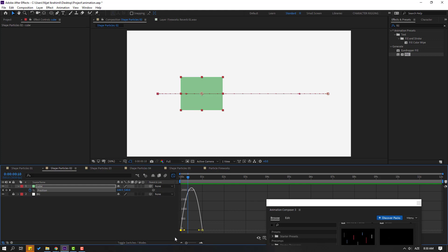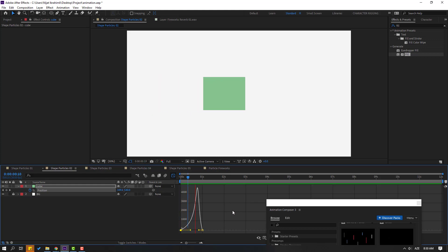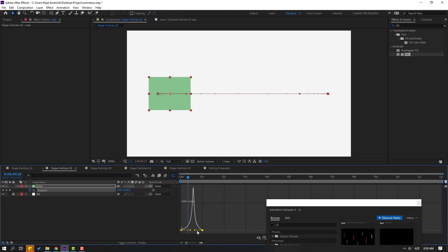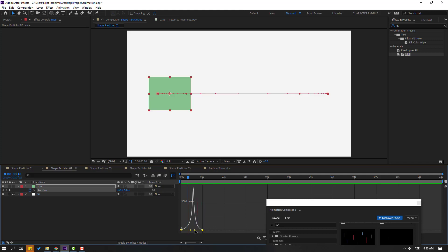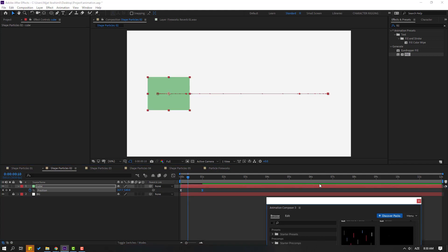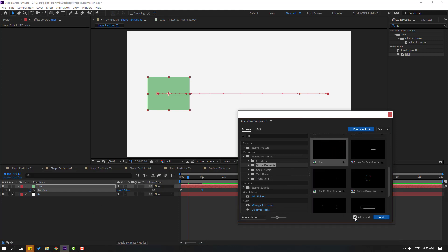Go to the Graph Editor and make a smooth graph. Now I will use this Lines animation for the background. Select these lines, click the checkbox to disable sound effects, and click Add.